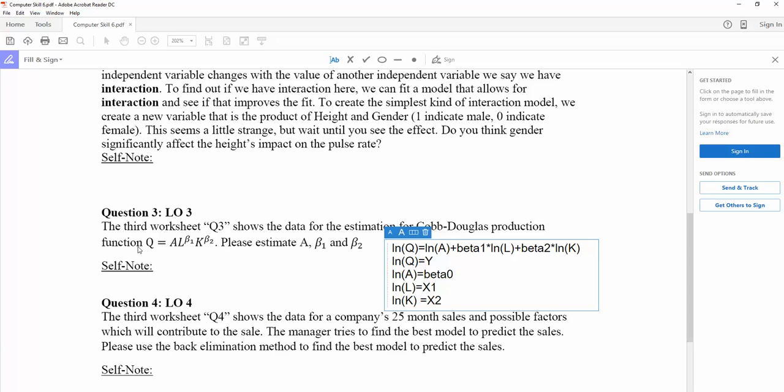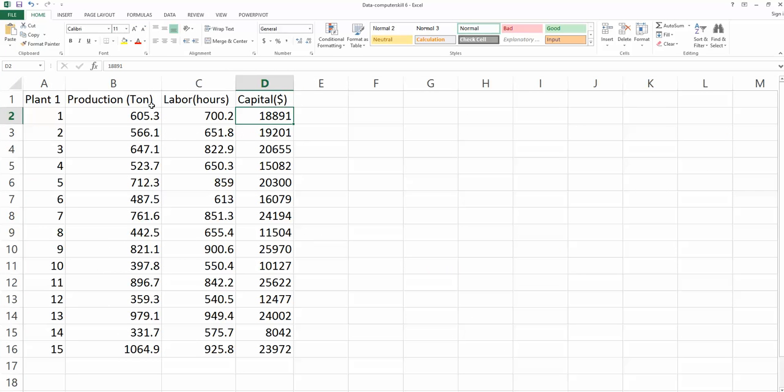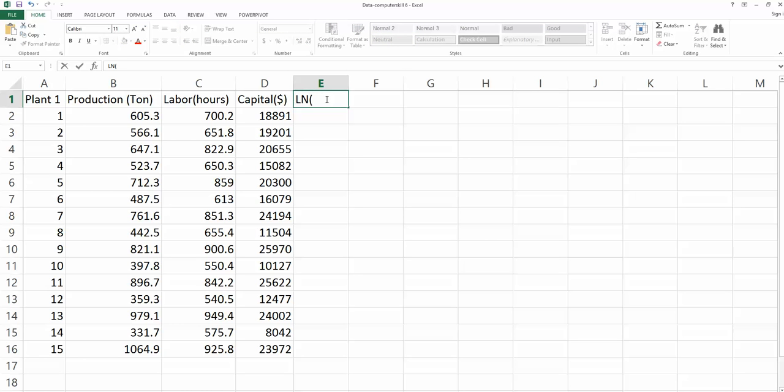So the first step we need to do is transform my Q, L, and K to natural log values. So then we're going to create three more columns: natural log Q, natural log L,